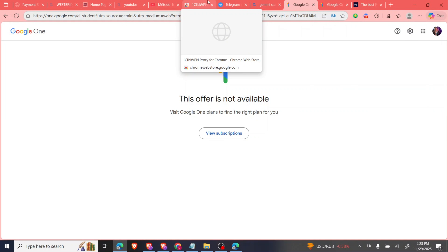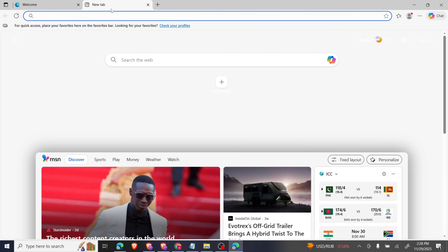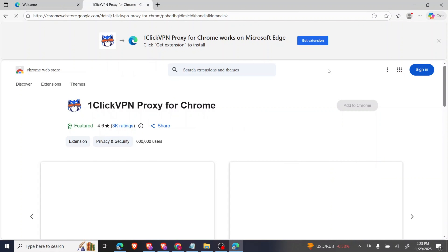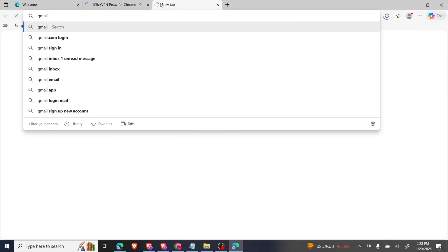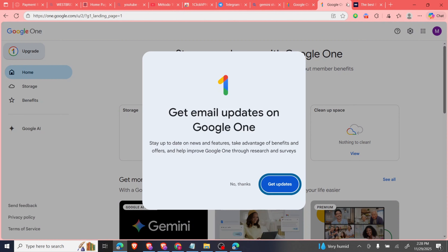I'll copy the link, paste it to make it a bit faster. I'll add the extension, allow it, then log into my Gmail first — I'll copy my Gmail credentials and log in.